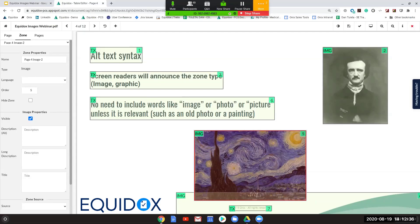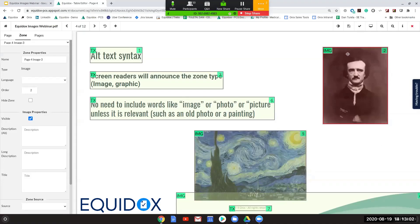Sometimes the actual type of image can be relevant, so again think about context. If you have a very famous painting, it might be worth typing 'painting of Starry Night by Vincent van Gogh.' Or if you have an old photograph of Edgar Allan Poe, depending on the document, it may be relevant to note it's a photograph rather than a sketch or portrait drawing. But in most cases, simply typing 'image of' or 'picture of' is not actually adding value to the end user.